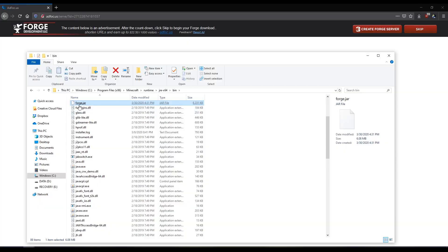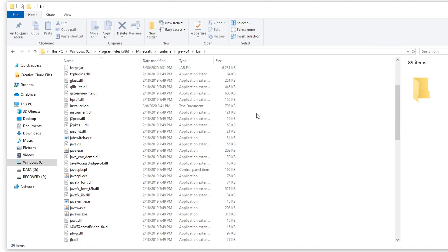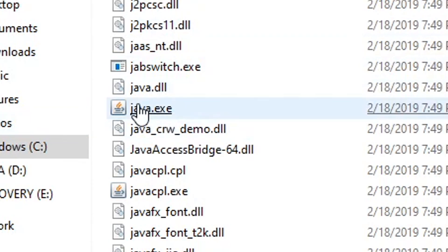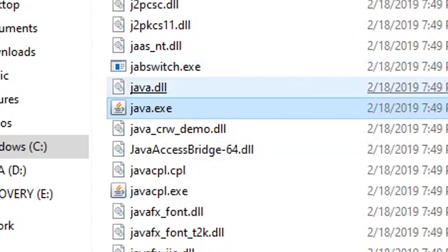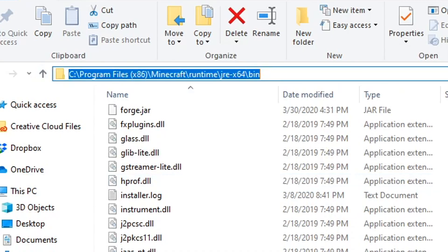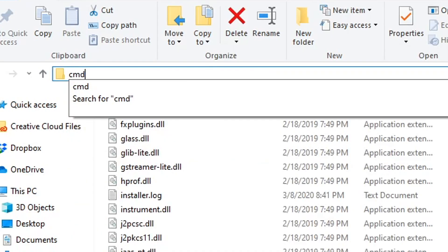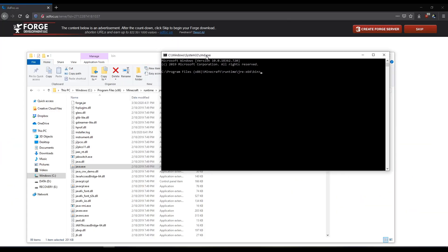So now I have forge.jar in this folder. You may have to have administrator permissions, but I'm the administrator, so I can do this. You'll notice there's a java.exe right here. This is perfect. So in this folder right here, we're going to click up here in the URL bar of Windows Explorer. We're going to type in cmd, which opens up command prompt.